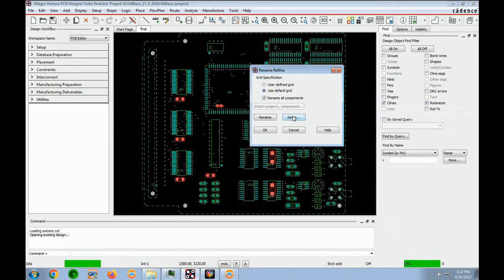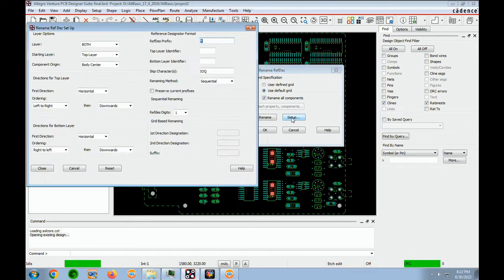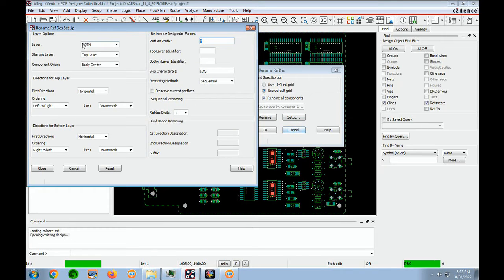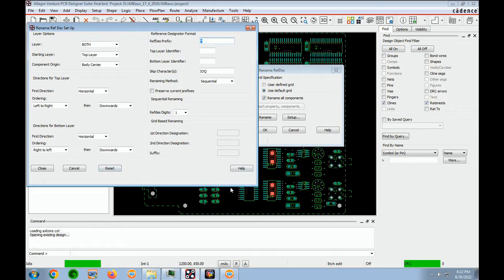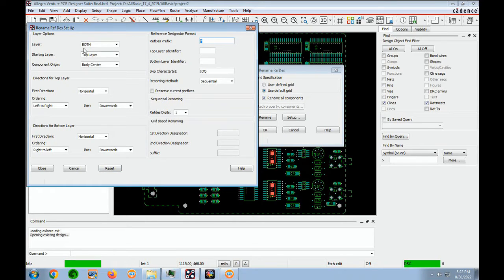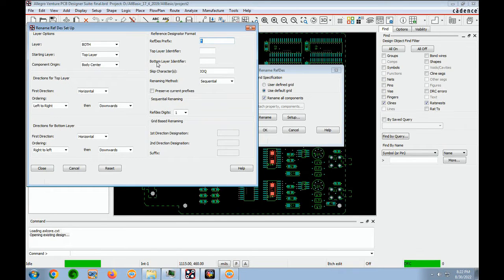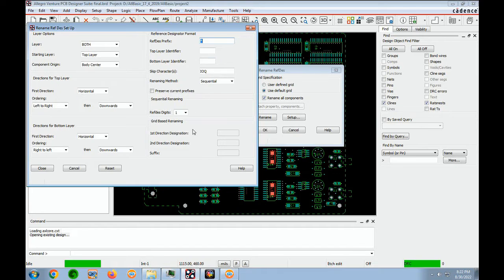And we want to go to setup. And everything in here is usually set correctly. If you want to check it, you can. If you have any letters in top layer or bottom layer identifiers, you want that blank. And then you say close.